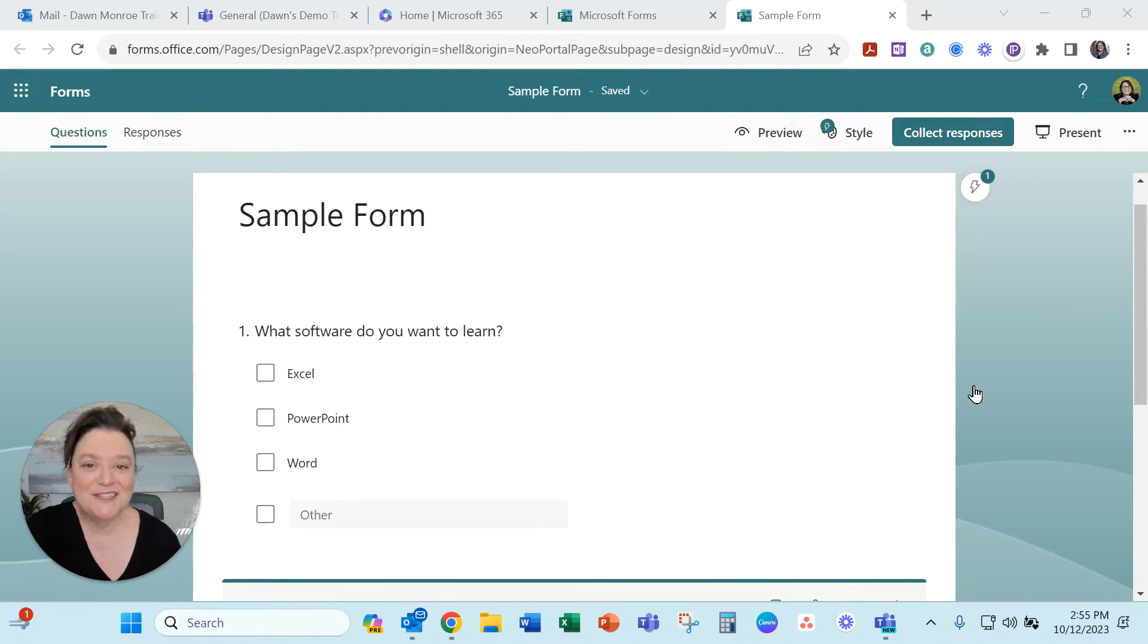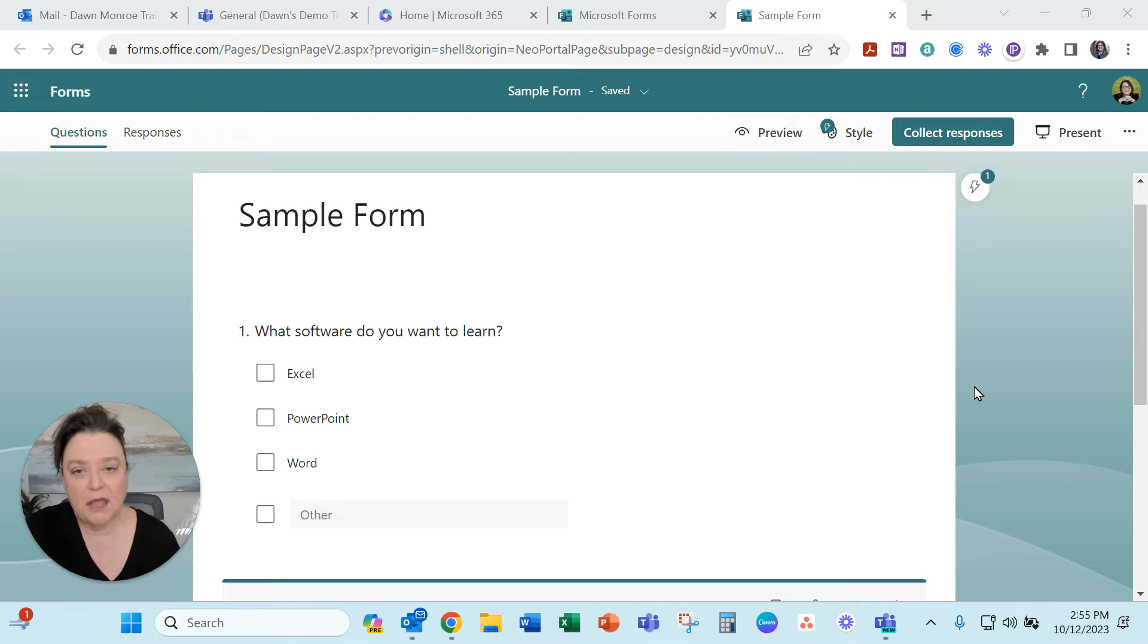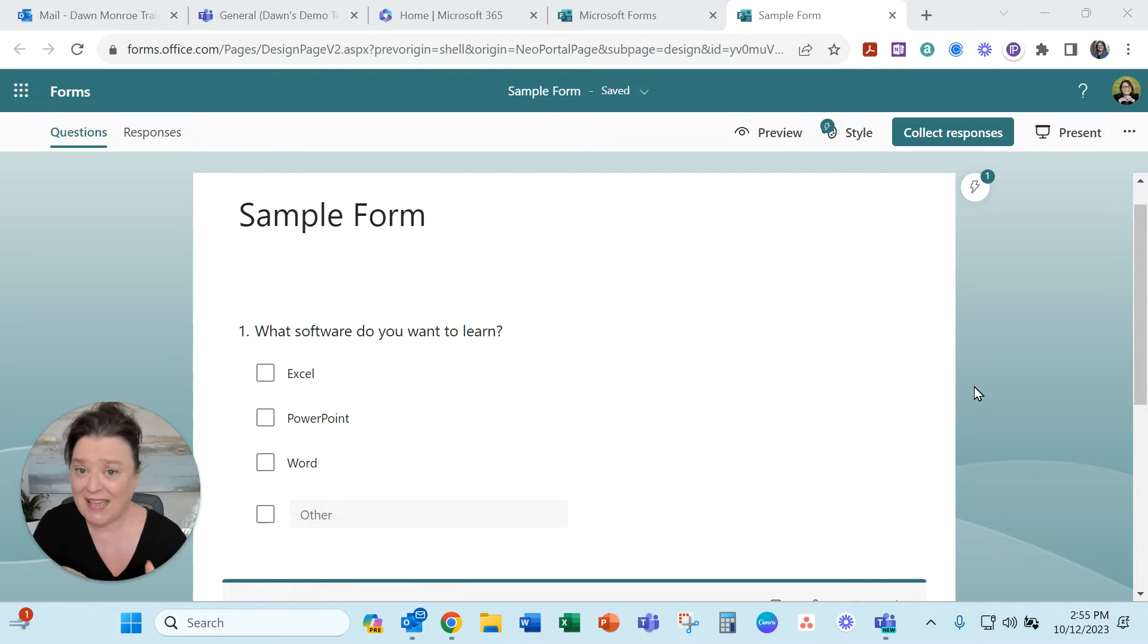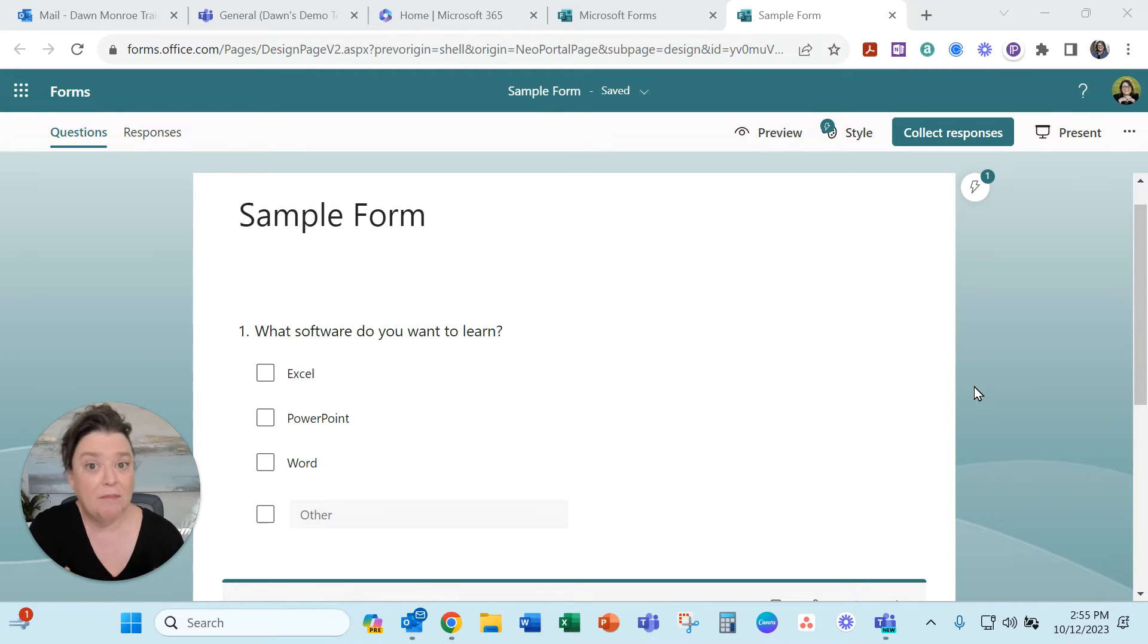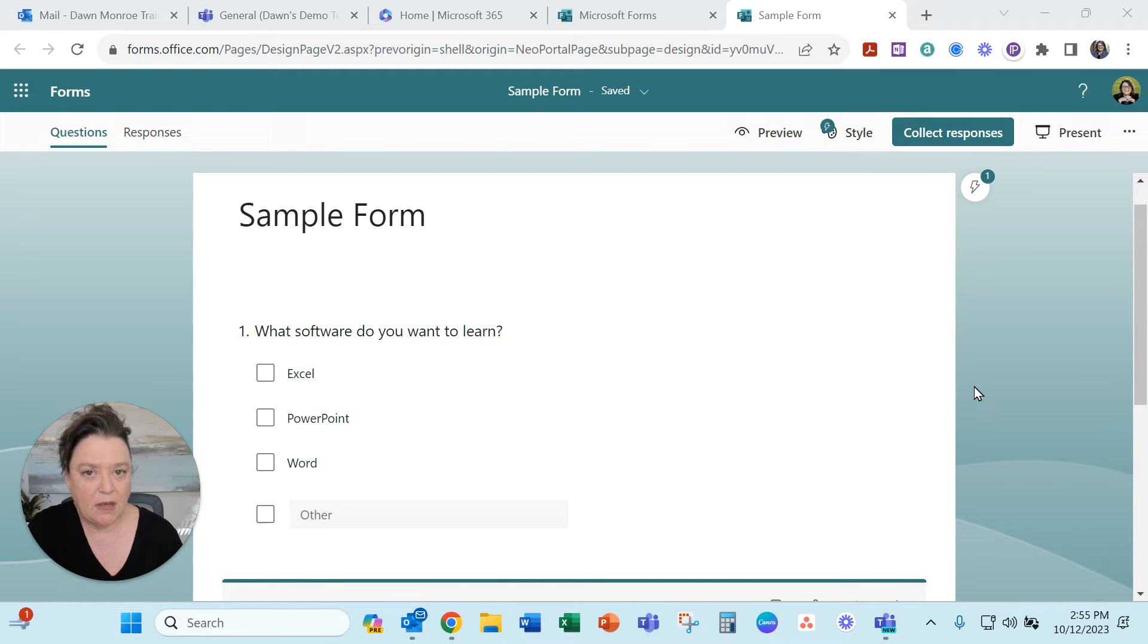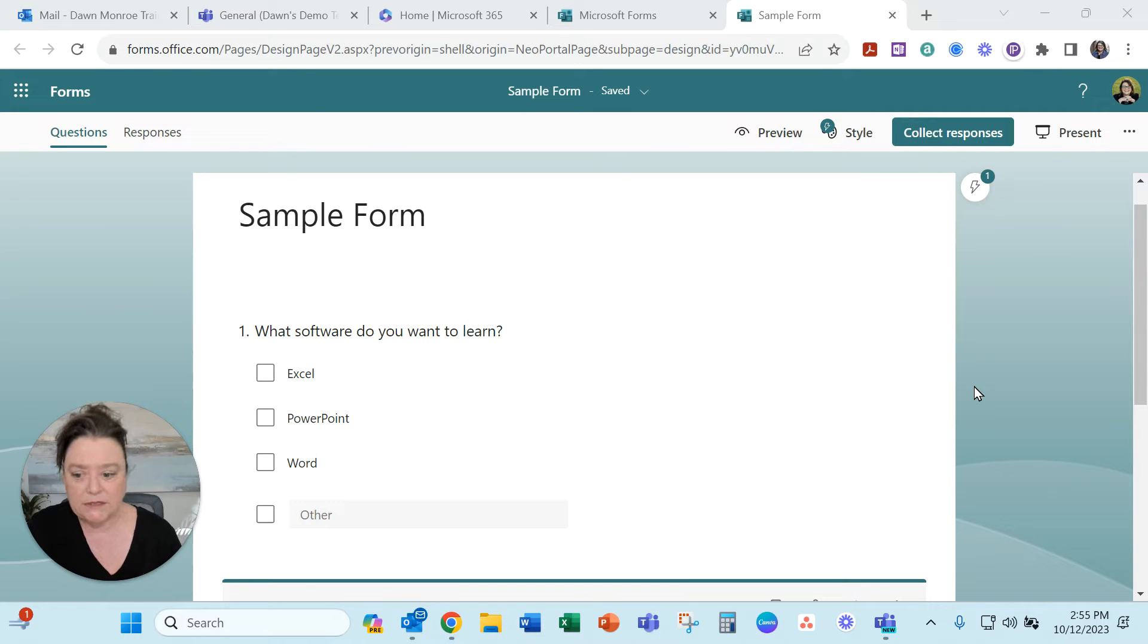Hello friends, it's Dawn Monroe. I was just working with a client and we were experimenting with some features that go between Teams and Excel and Microsoft Forms and I really thought other people would benefit from this. Some of it I already knew but they've added recently.